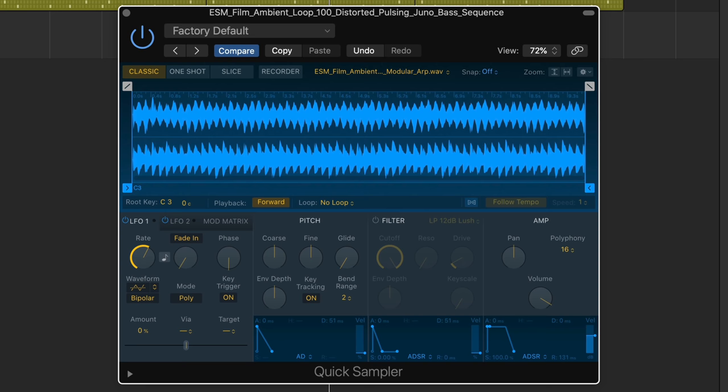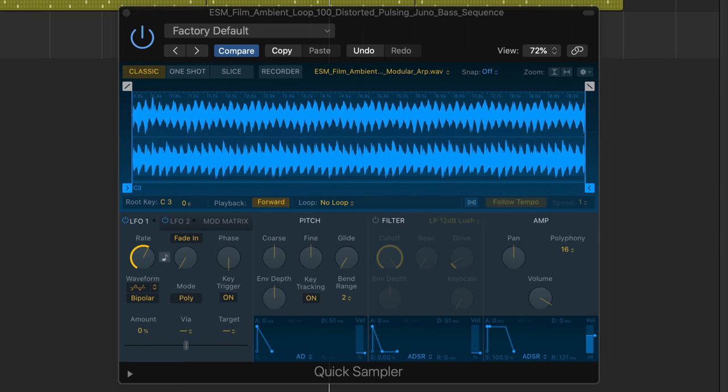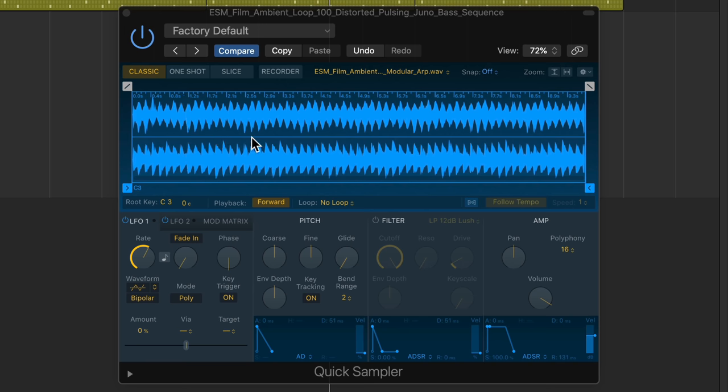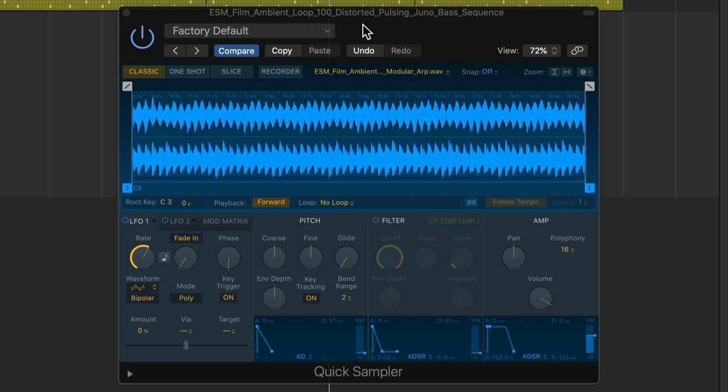Now, the tricky thing here using this pulsing loop is that if you play higher or lower, not only is it going to pitch up or pitch down, it's also going to play faster or slower. And you also want this to pulse at the same tempo as your project. Right now, my project is 90 BPM, but the loop was 100 BPM.